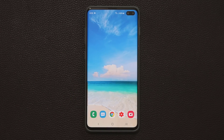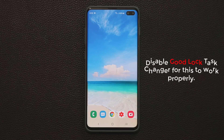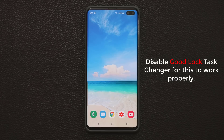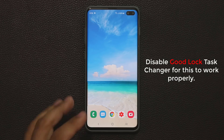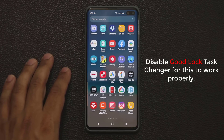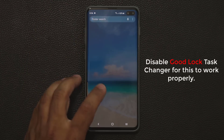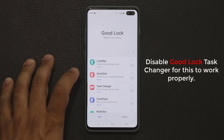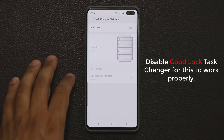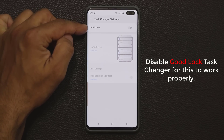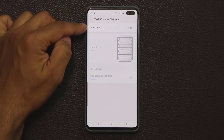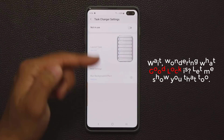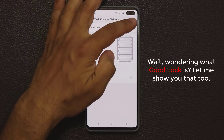Now if you are using Good Lock, this swipe gesture is not going to work properly. If you want this to work while using Good Lock, you have to go to the Good Lock application, go to Task Changer, and make sure the Task Changer is not in use.